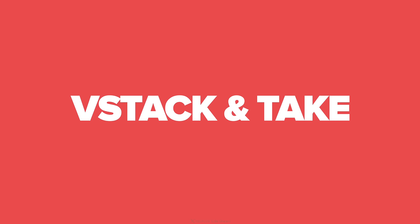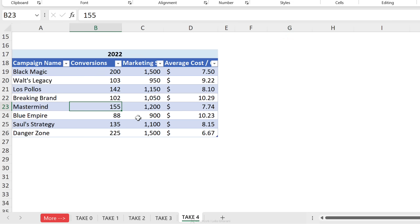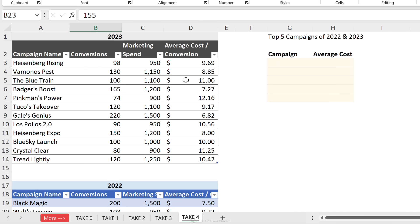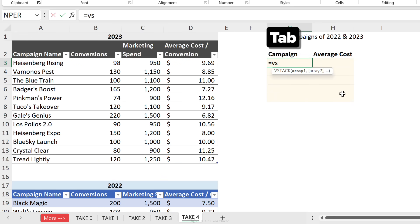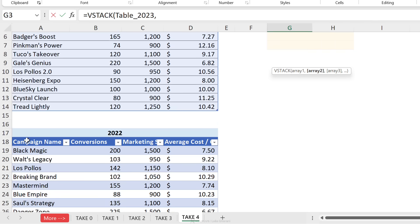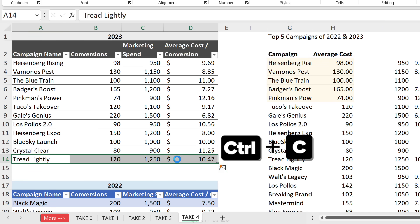Now let's use TAKE and VSTACK together. We want the top five campaigns from 2023 and 2022 combined, based on the lowest average cost. The 2022 data is in a separate table. VSTACK lets us grab one array — the first table — and add another array — the second table — stacking them on top of each other.